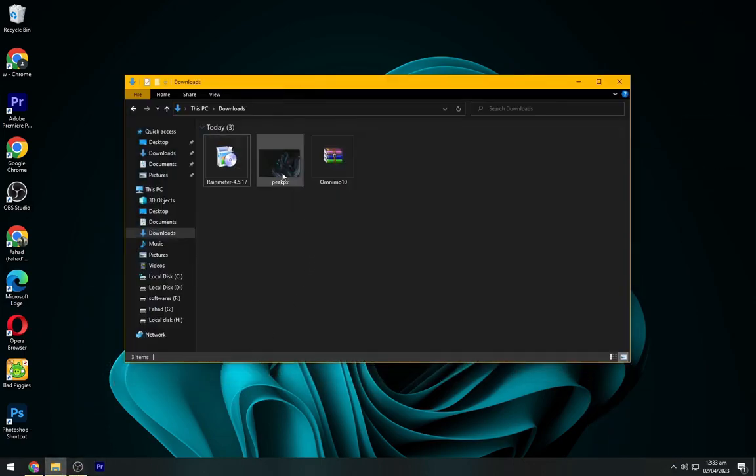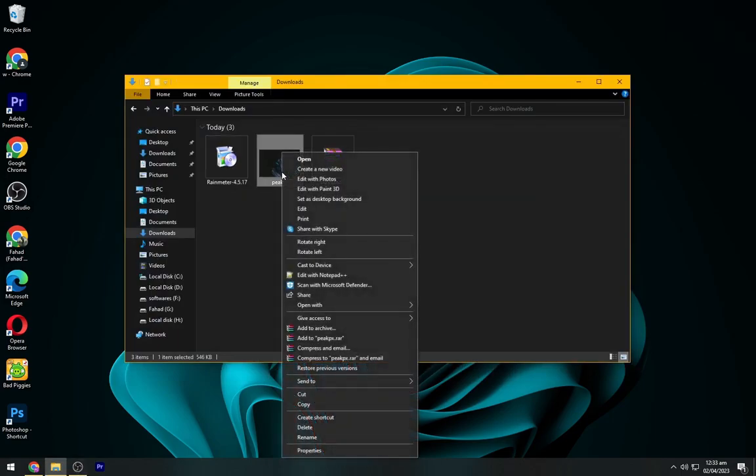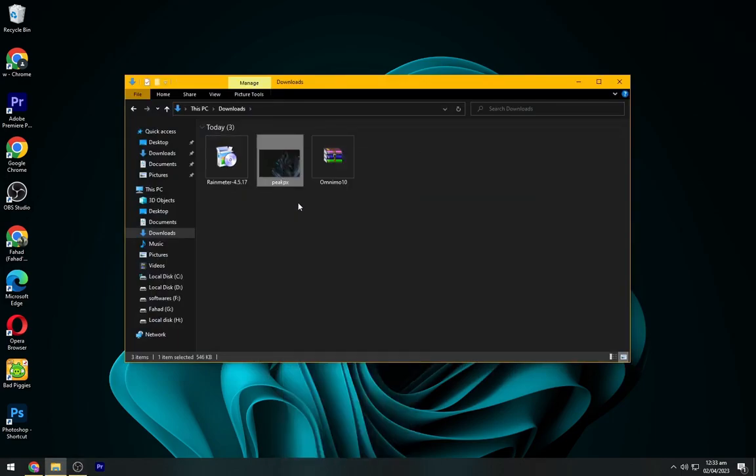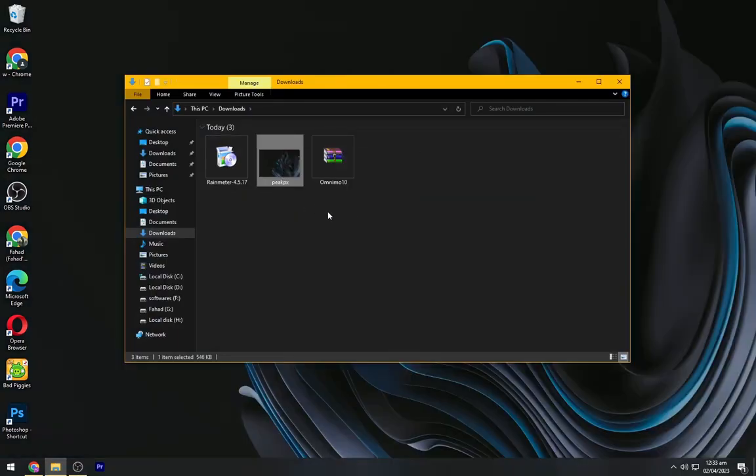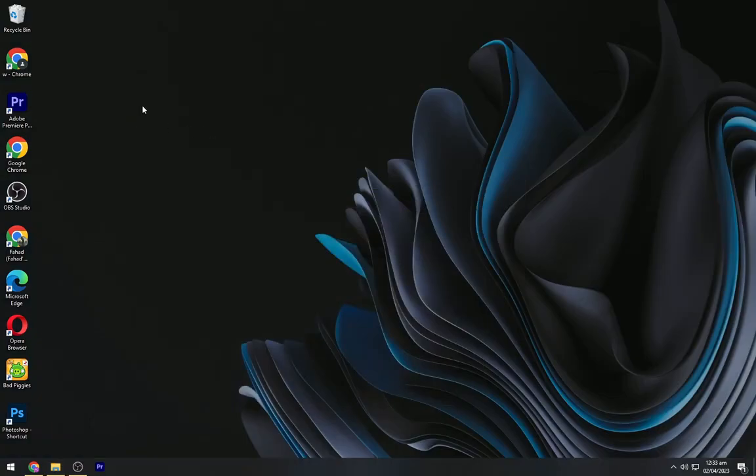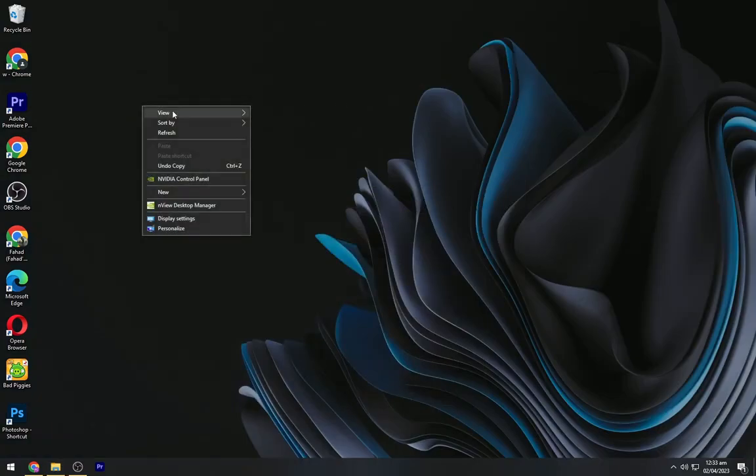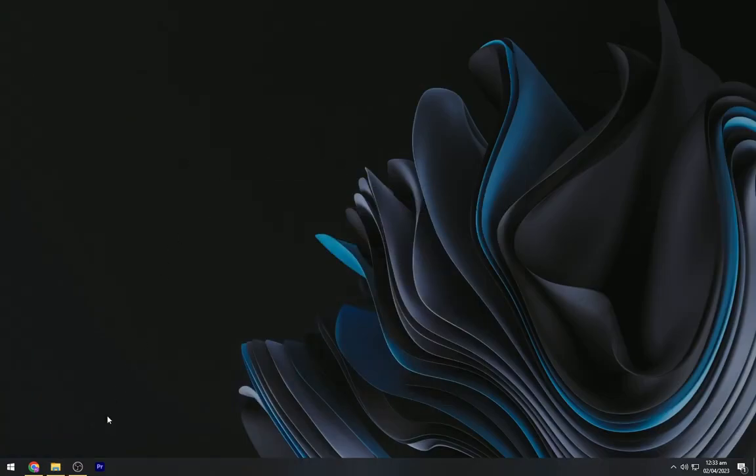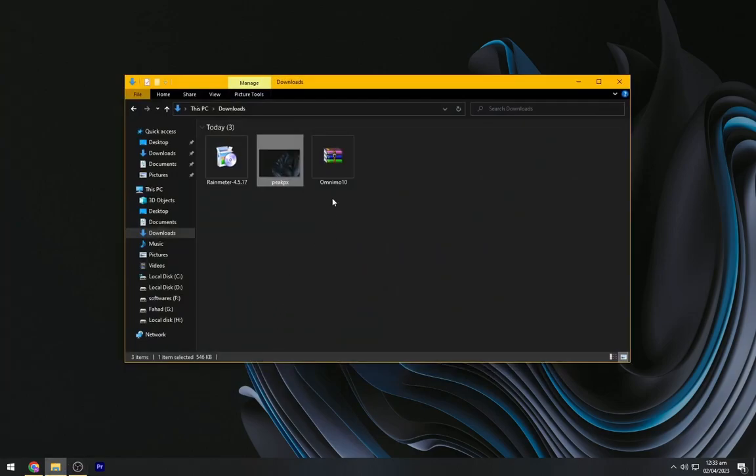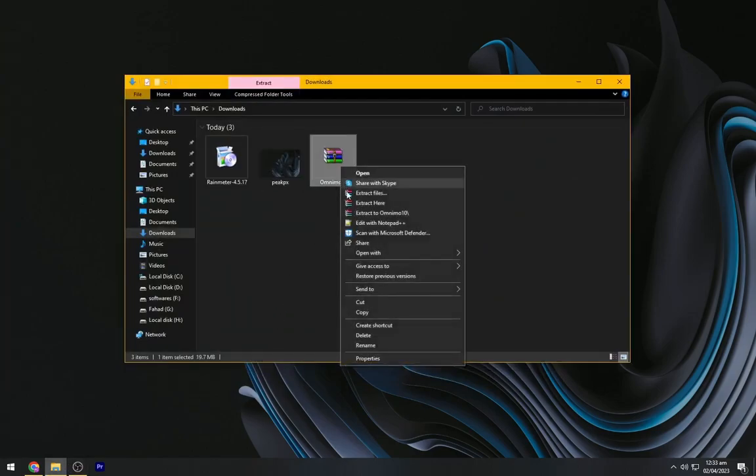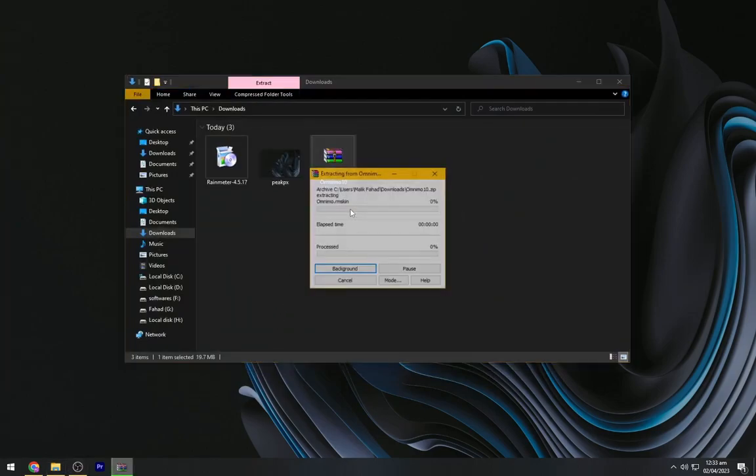Now right-click on the wallpaper and set it as your desktop background. Right-click on your desktop and hide the desktop icons. Now we have to extract the file presented here.